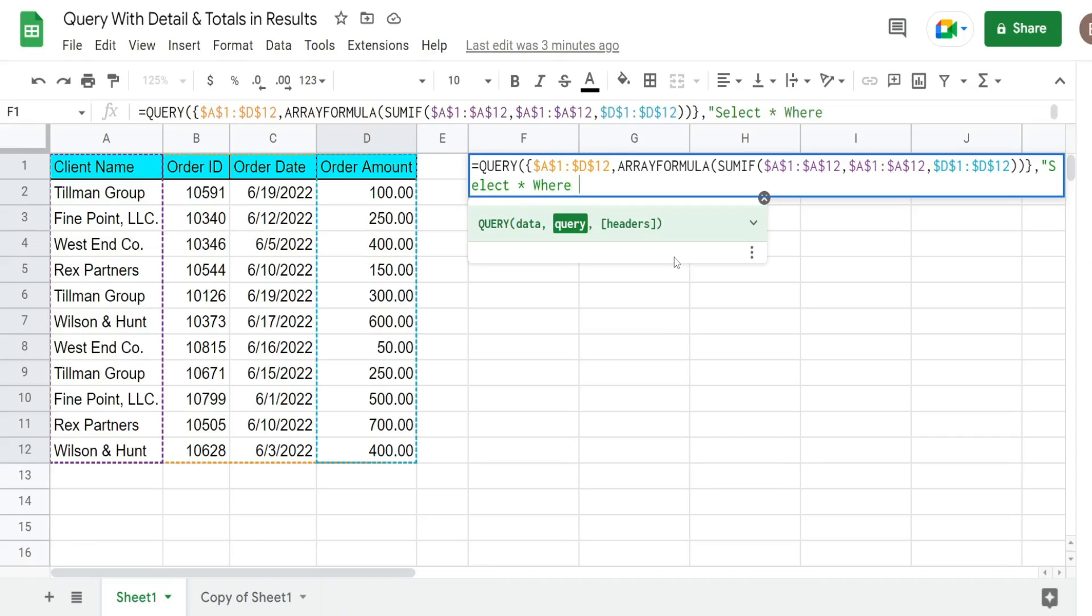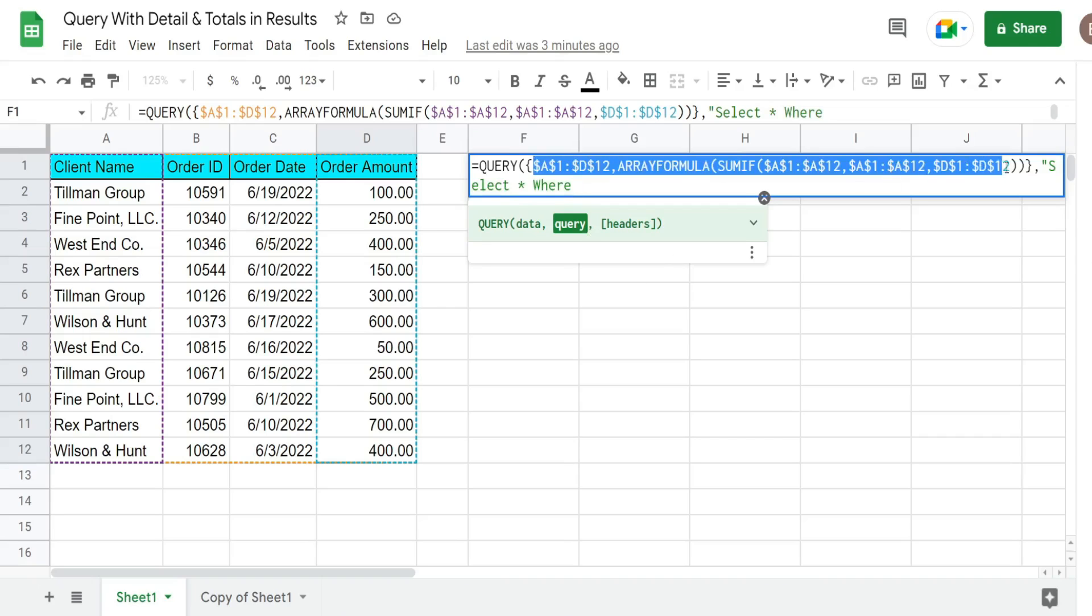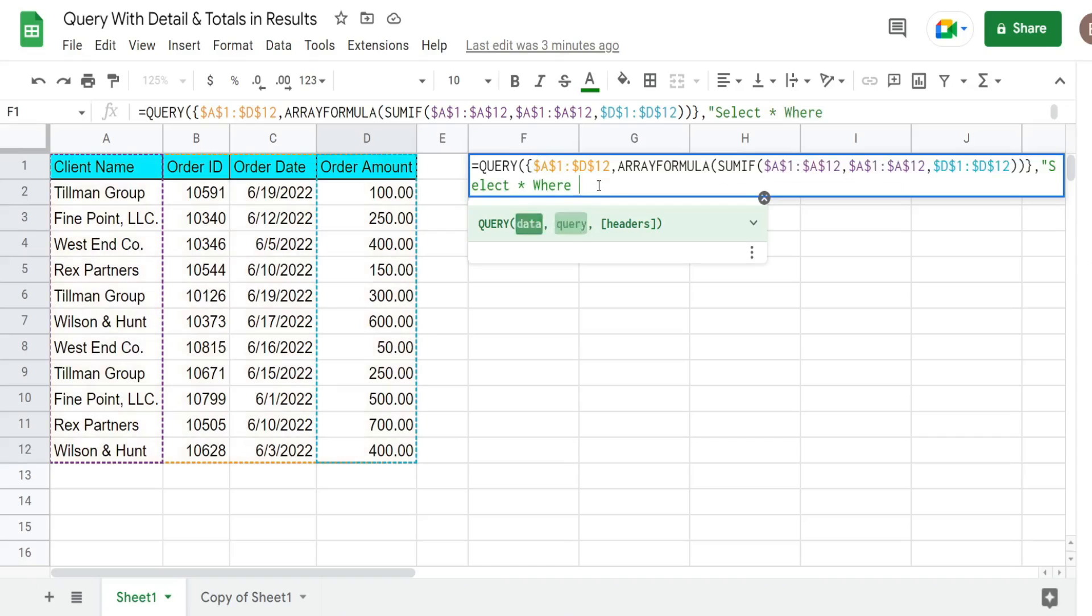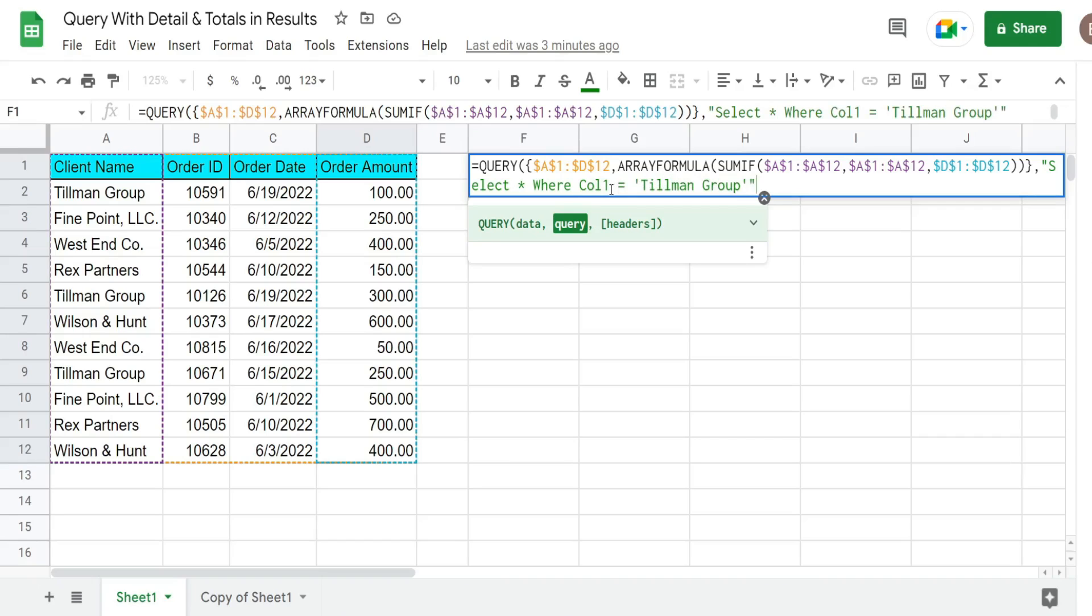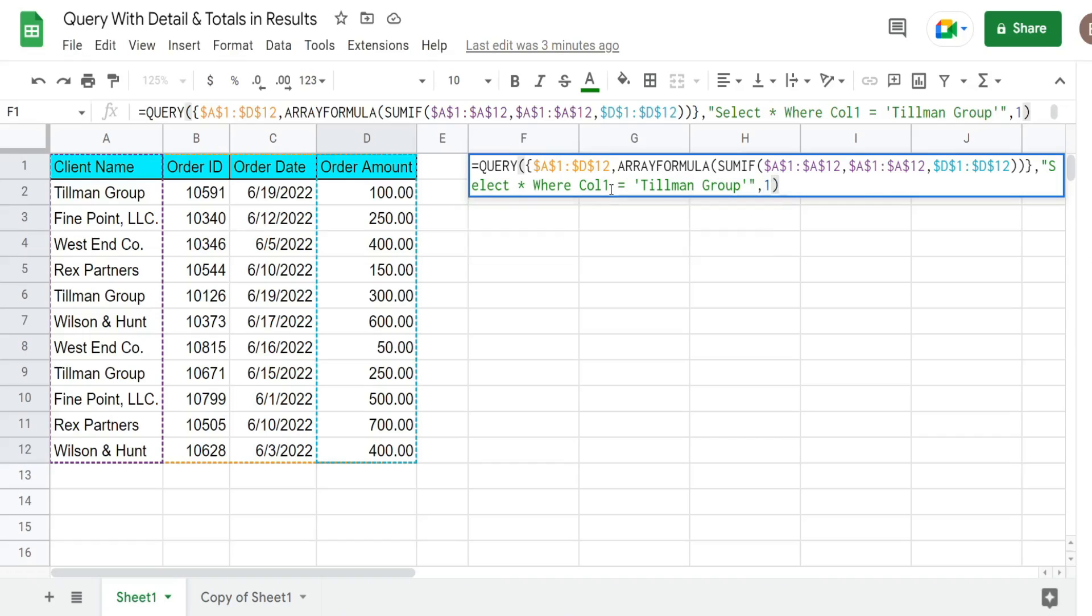And since we created sort of our own virtual array in this first argument we can no longer refer to the column letter. We have to use column numbers. So that is column one. We want anything in column one that is equal to the Tillman Group. So our final argument is the number of row headers we have in our dataset. That is one. So that should be that.